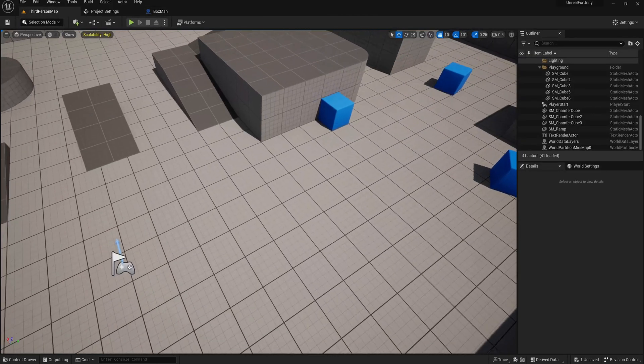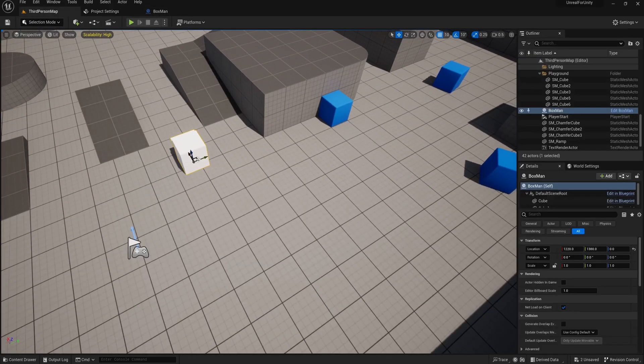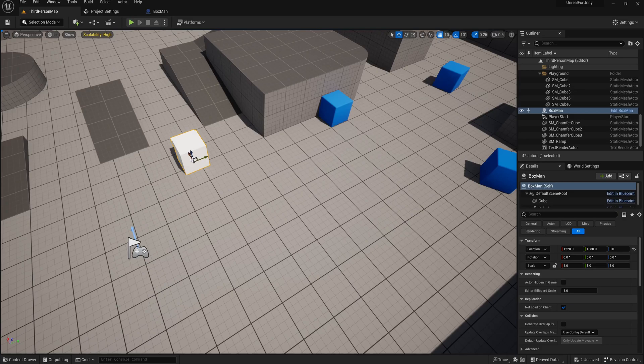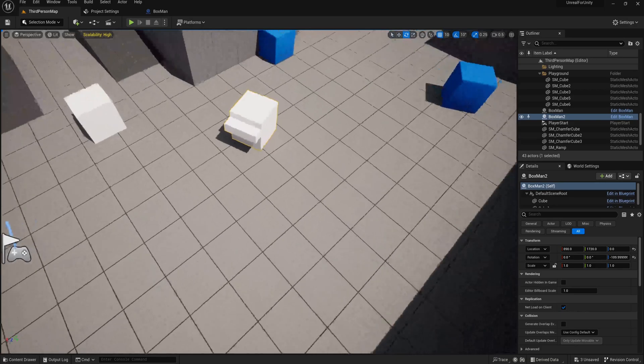Let's go back to our scene. And we can now place this actor wherever we want. So now with just one actor, we have the same result as our prefab in Unity.